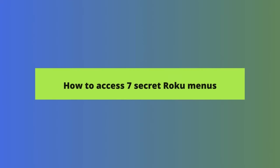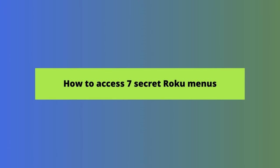But did you know there are secret Roku menus that you can access? The trick is knowing the right Roku secret codes to use. In this short video, we show you how to access seven secret Roku menus step by step. To access all of these Roku secret settings, you're going to use the home button on your Roku remote as well as the arrow buttons and, in a few cases, the fast forward and rewind buttons.